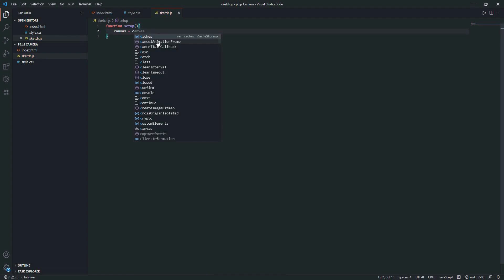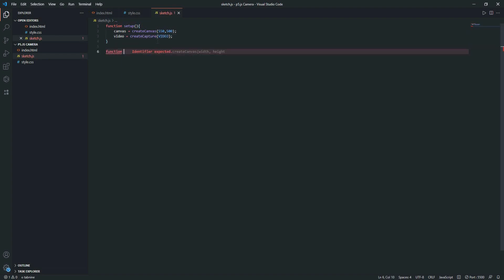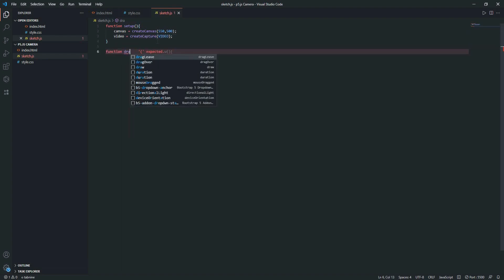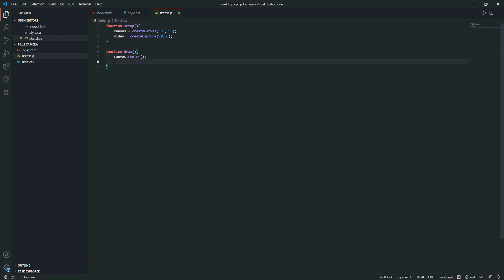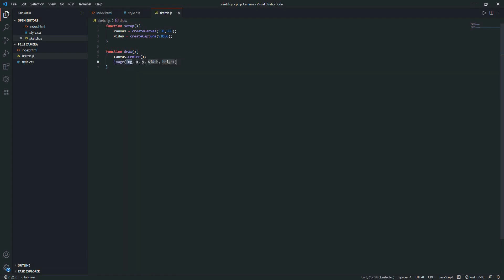It will just store the canvas. You can add any values, or if you want to play with the values you can. As you can see, this is the image source, this is the x, this is the y, this is the width and height.